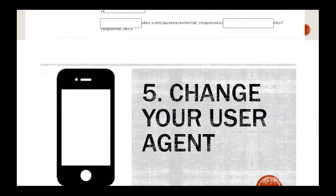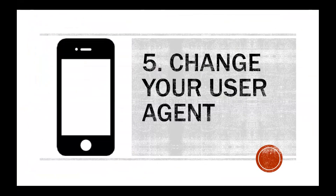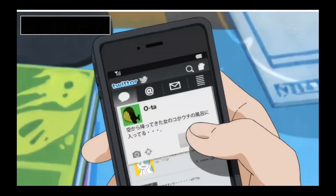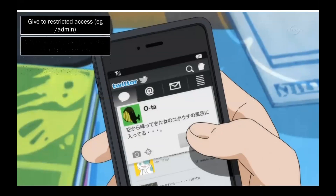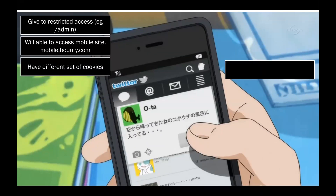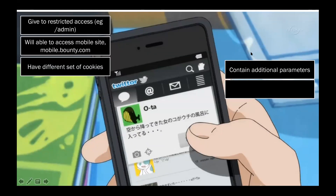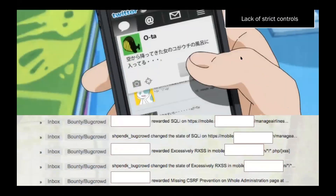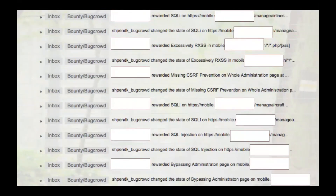The fifth tip: change your user agent to mobile. This can give you extra access — you'll be allowed to access a mobile site with different sets of cookies, additional parameters, and lack of strict controls. For example, by changing the user agent to Android I was able to bypass admin authentication — there are a lot of extra things found on the mobile version of the site.